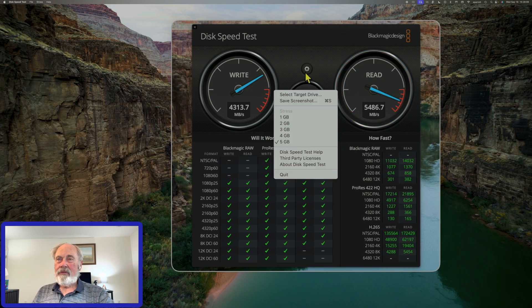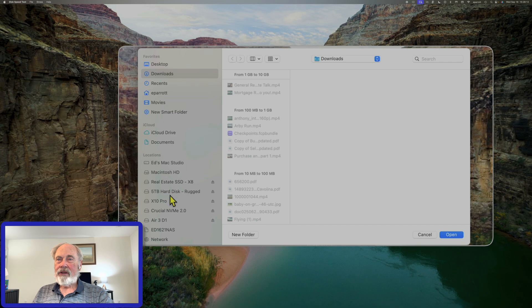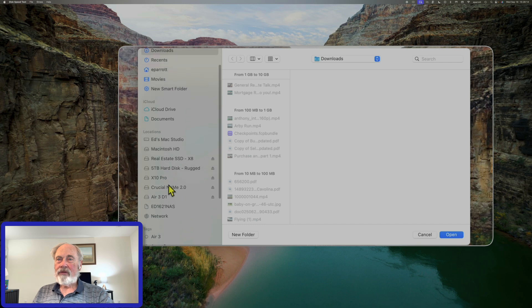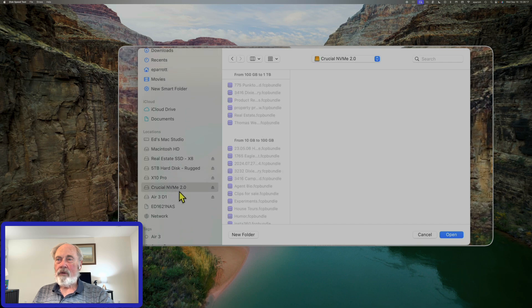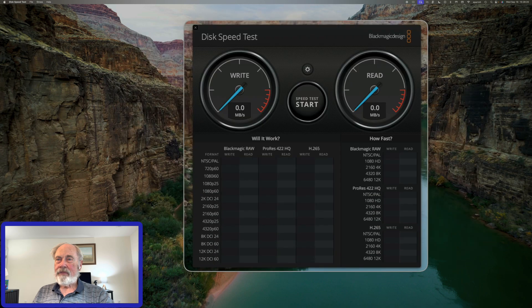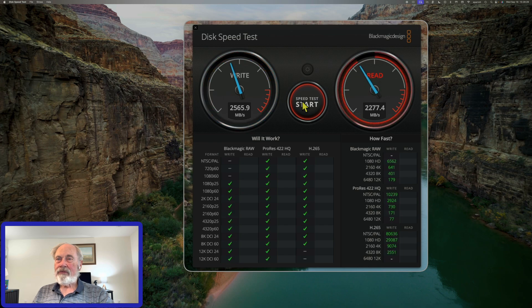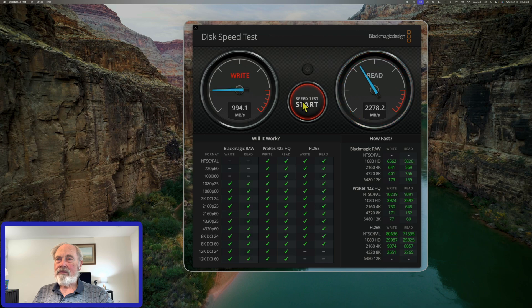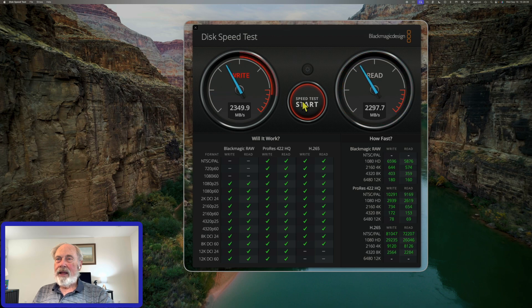We'll stop that test and go select the external SSD, which is the Crucial NVMe 2.0. We're getting about the same speed as my original test — about 2500 on the write and about 2300 on the read. We'll let it cycle through a few times, and it's holding steady at about 2500 write and just under 2300 on the read.